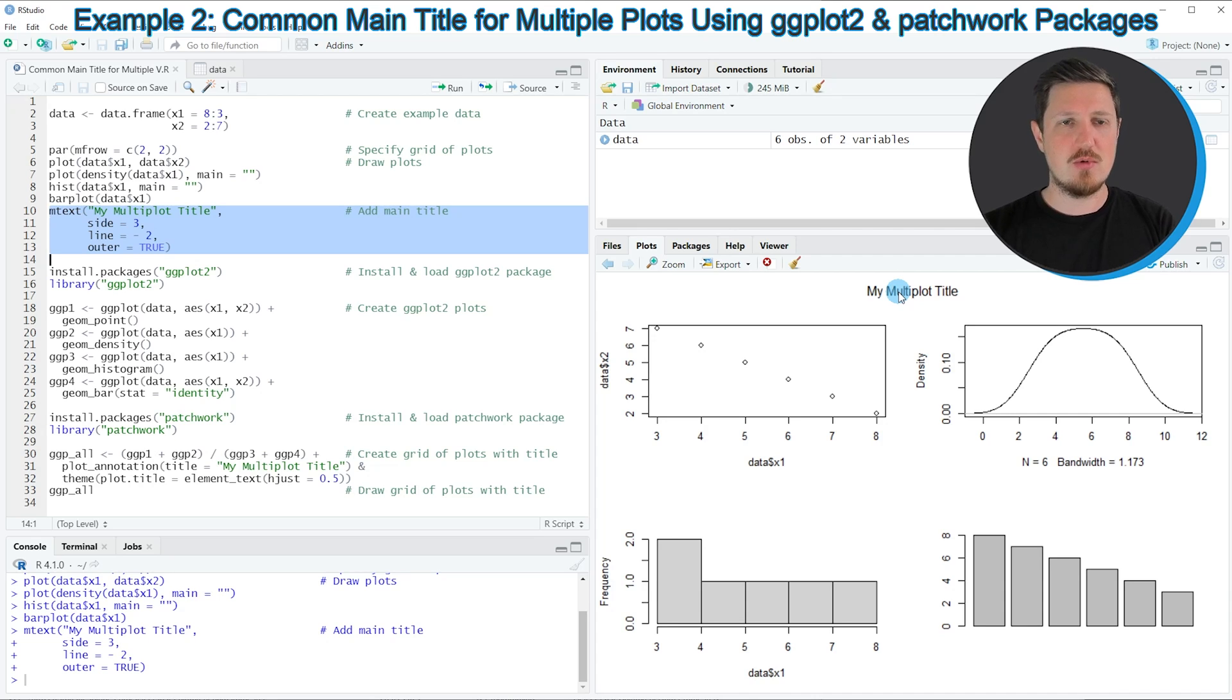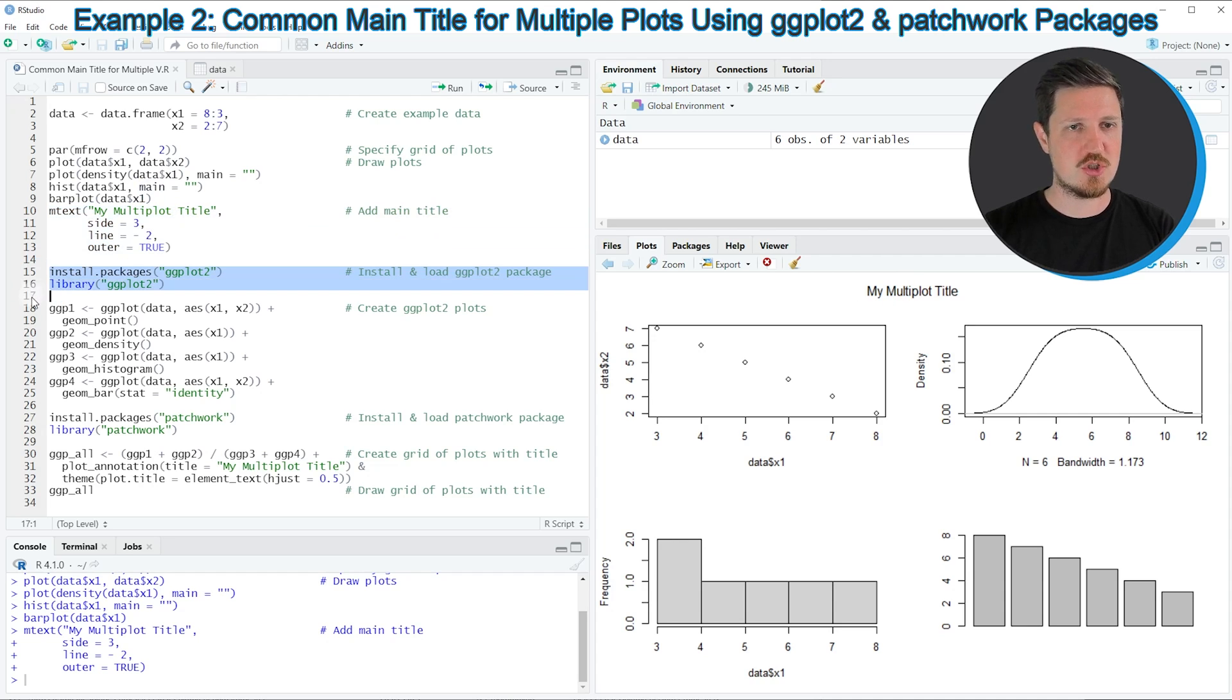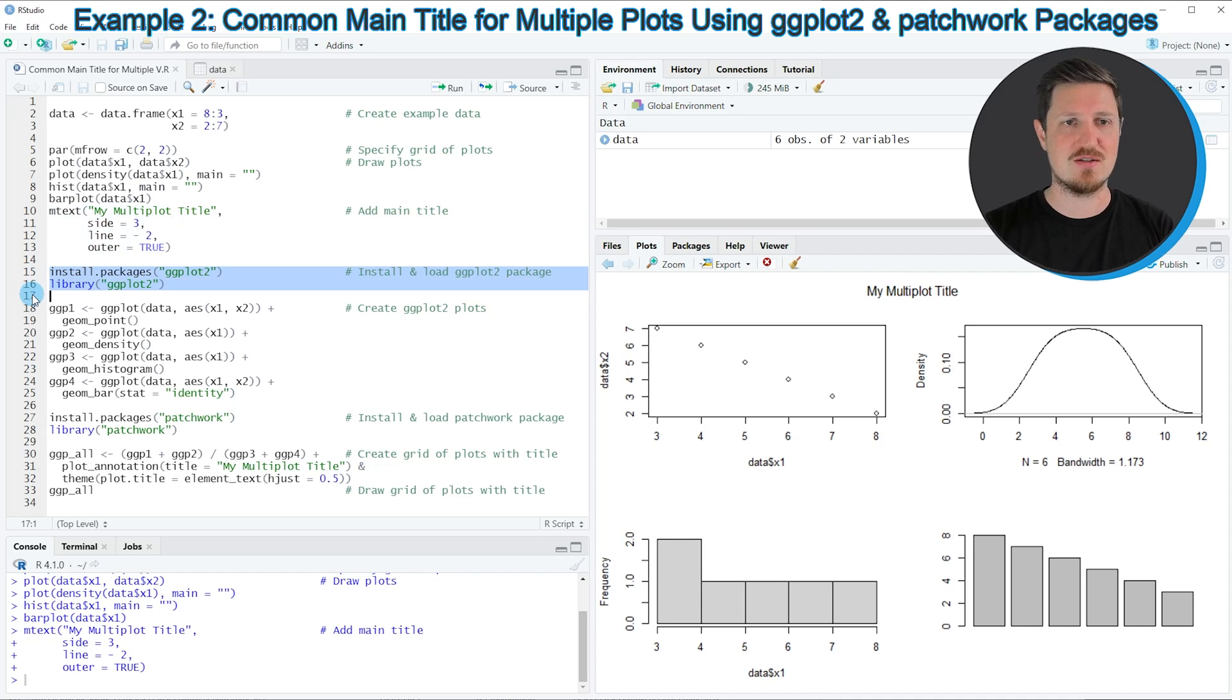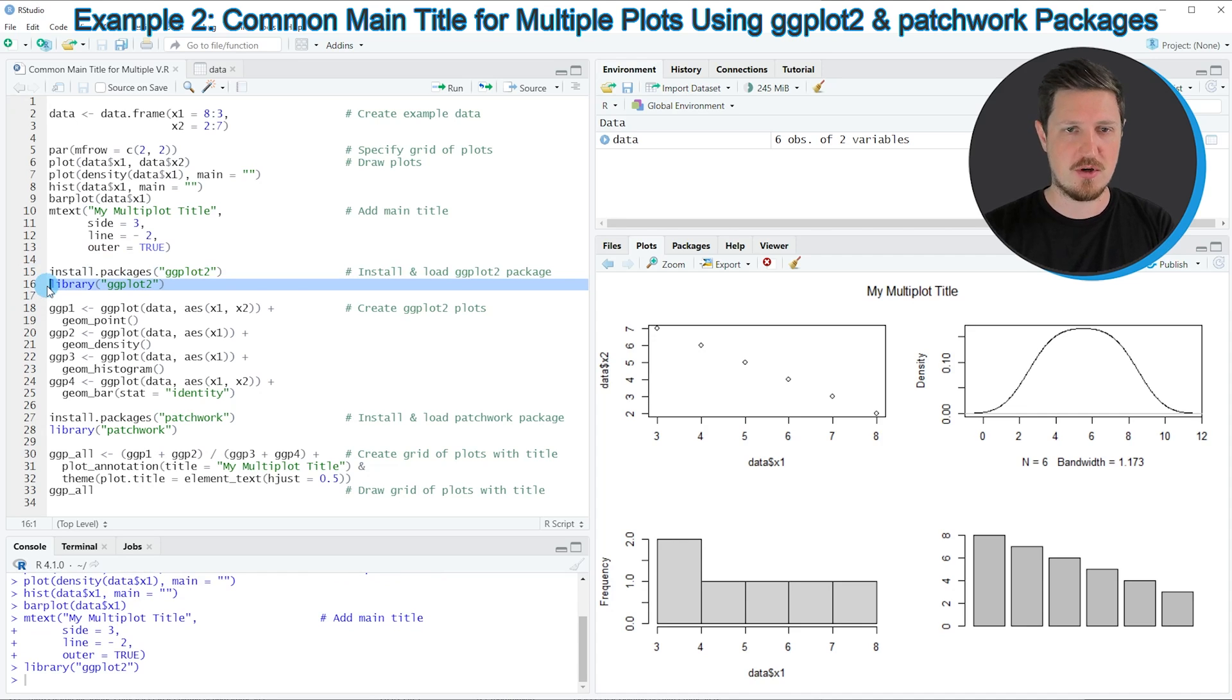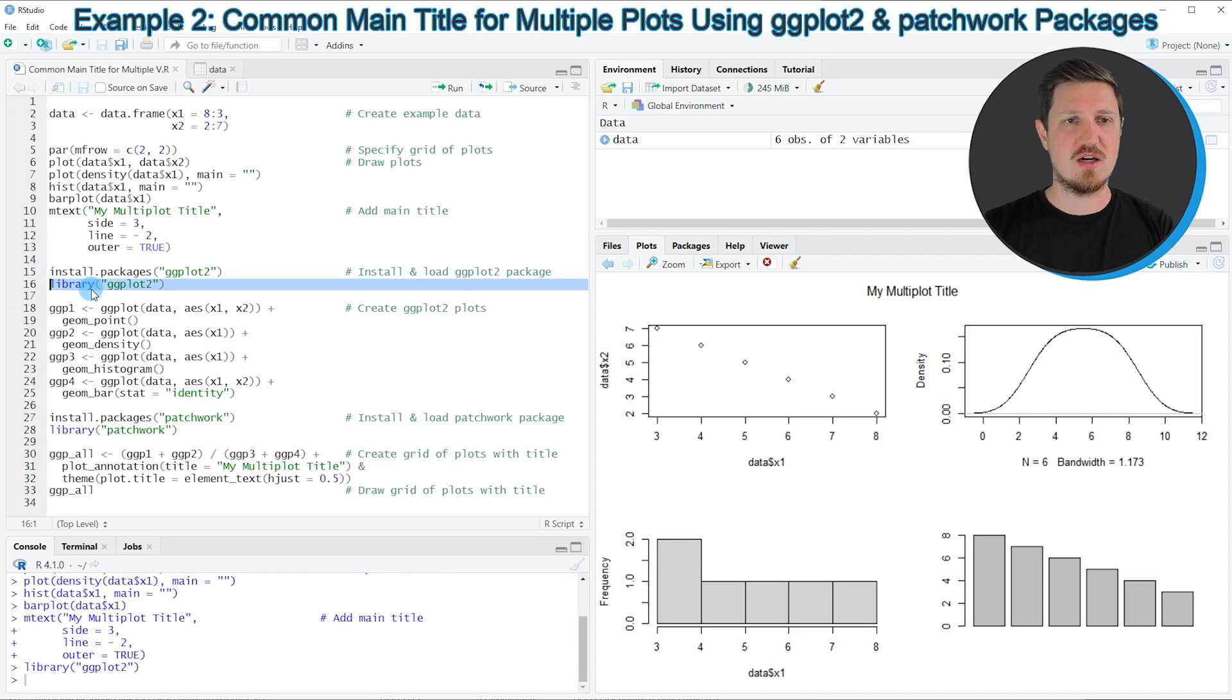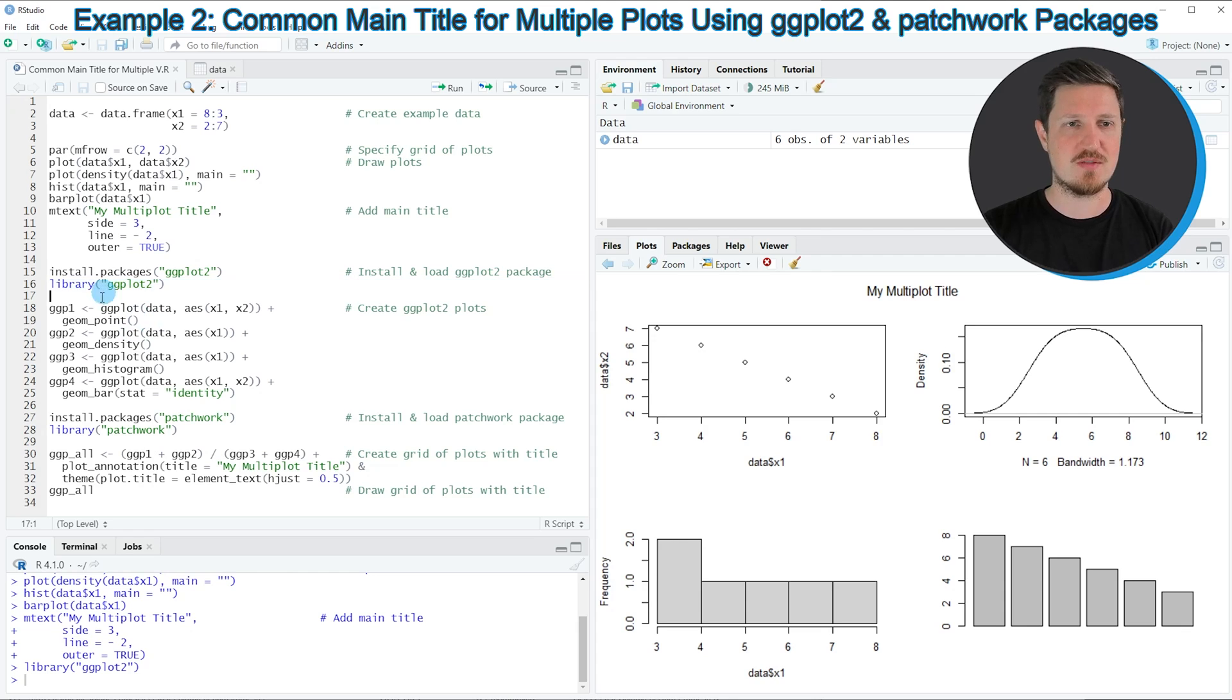If you want to draw our data using the ggplot2 package, we also need to install and load the ggplot2 package as you can see in lines 15 and 16 of the code. I have installed the package already, so I'm just going to load it with line 16. After running this line, we are able to use the functions of the ggplot2 package to create ggplot2 plots.